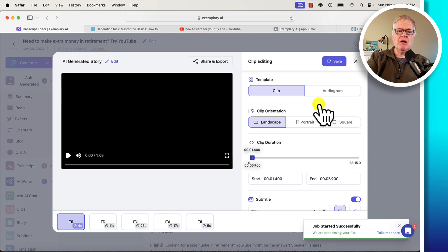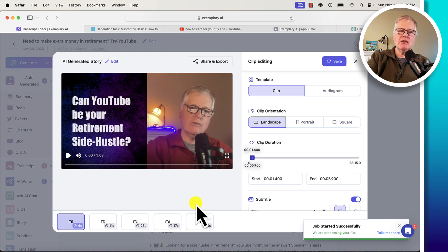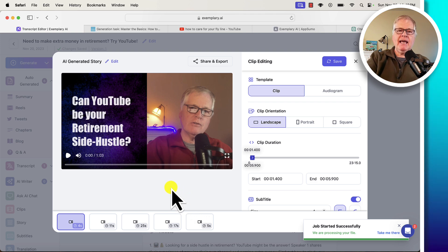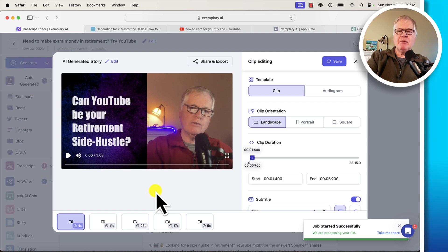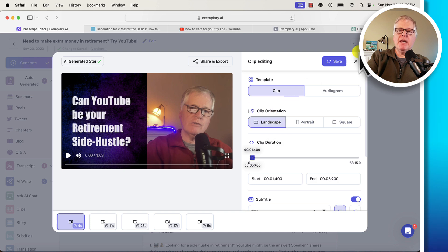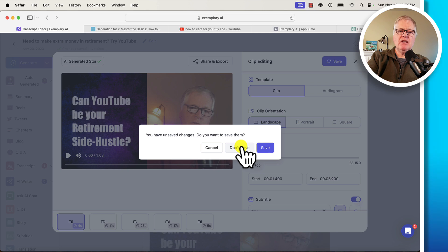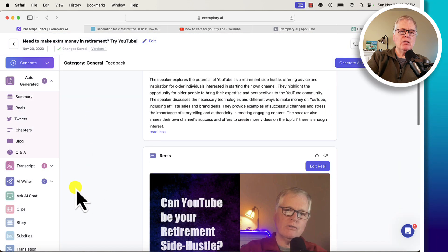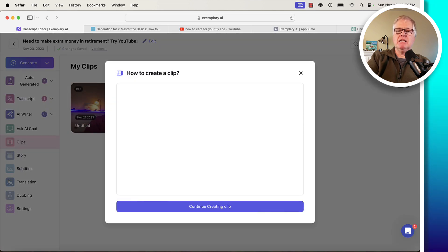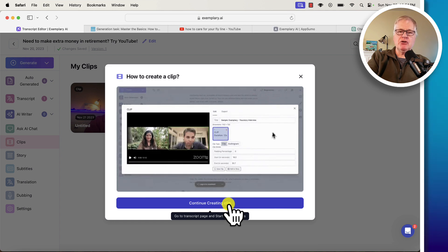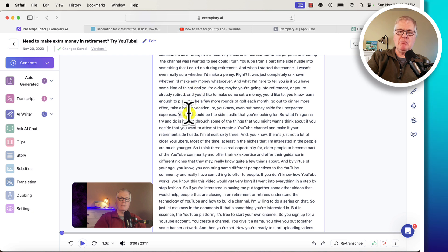It'll break down things into reels — small little video clips. This is the piece that I wasn't particularly enamored with. I didn't think the reels it put together were that great. I've used a variety of tools that claim they can do this via AI — I've never been happy with any of them. I've tried Opus Clip and one called Vidyo. They do a fairly admirable job, but not great. What I like is I can go into the Clips section, click Create Clip, or go into my transcript and make a clip directly from there.